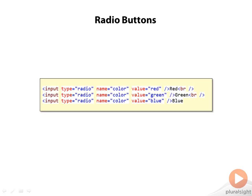We're going to start off by looking at how we can select a radio button. A radio button is a common HTML element and it's a little bit difficult to figure out how to select a radio button.